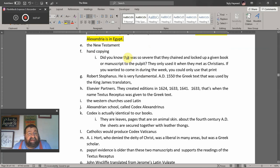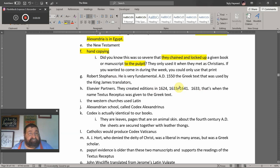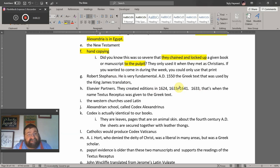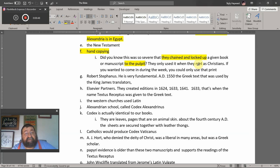The New Testament was hand-copied. It was so precious that they chained and locked a given book or manuscript to the pulpit. There was no online bookstore, no bookstore to run down to for a Bible copy. You had to hand-copy it, and it was so precious they chained it to the pulpit. Christians would come during the week, copy from that manuscript, and have their own personal copy.